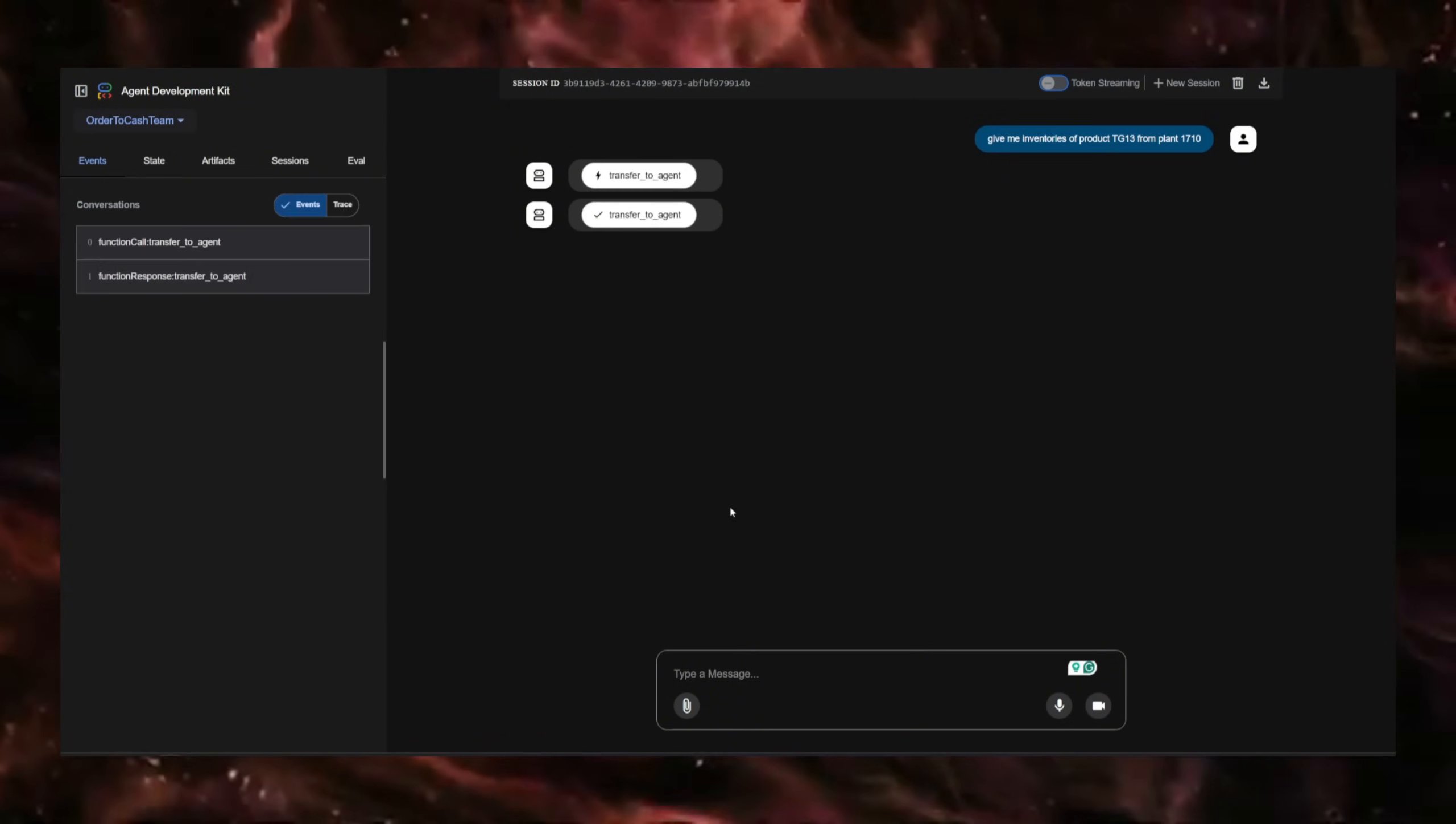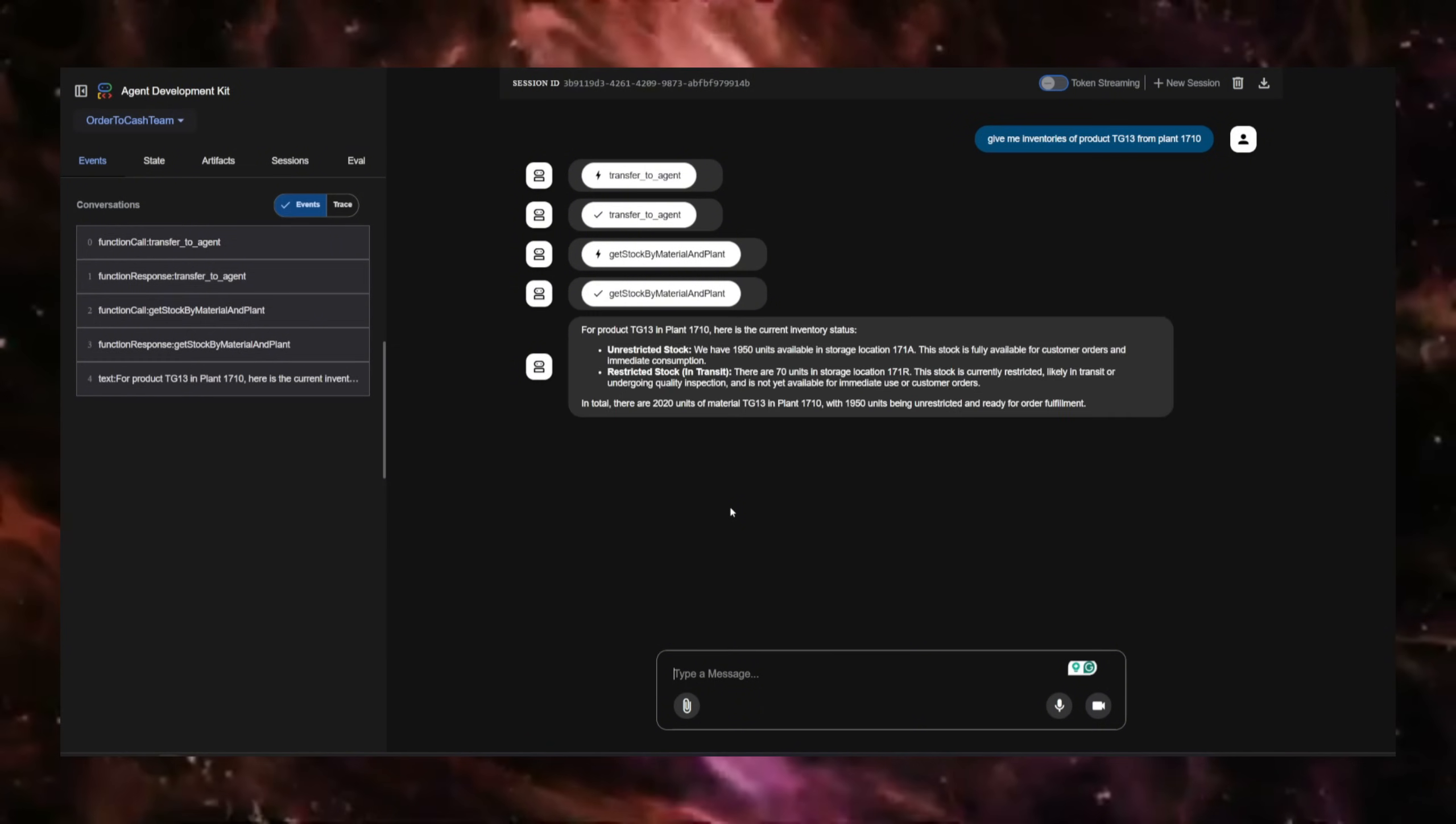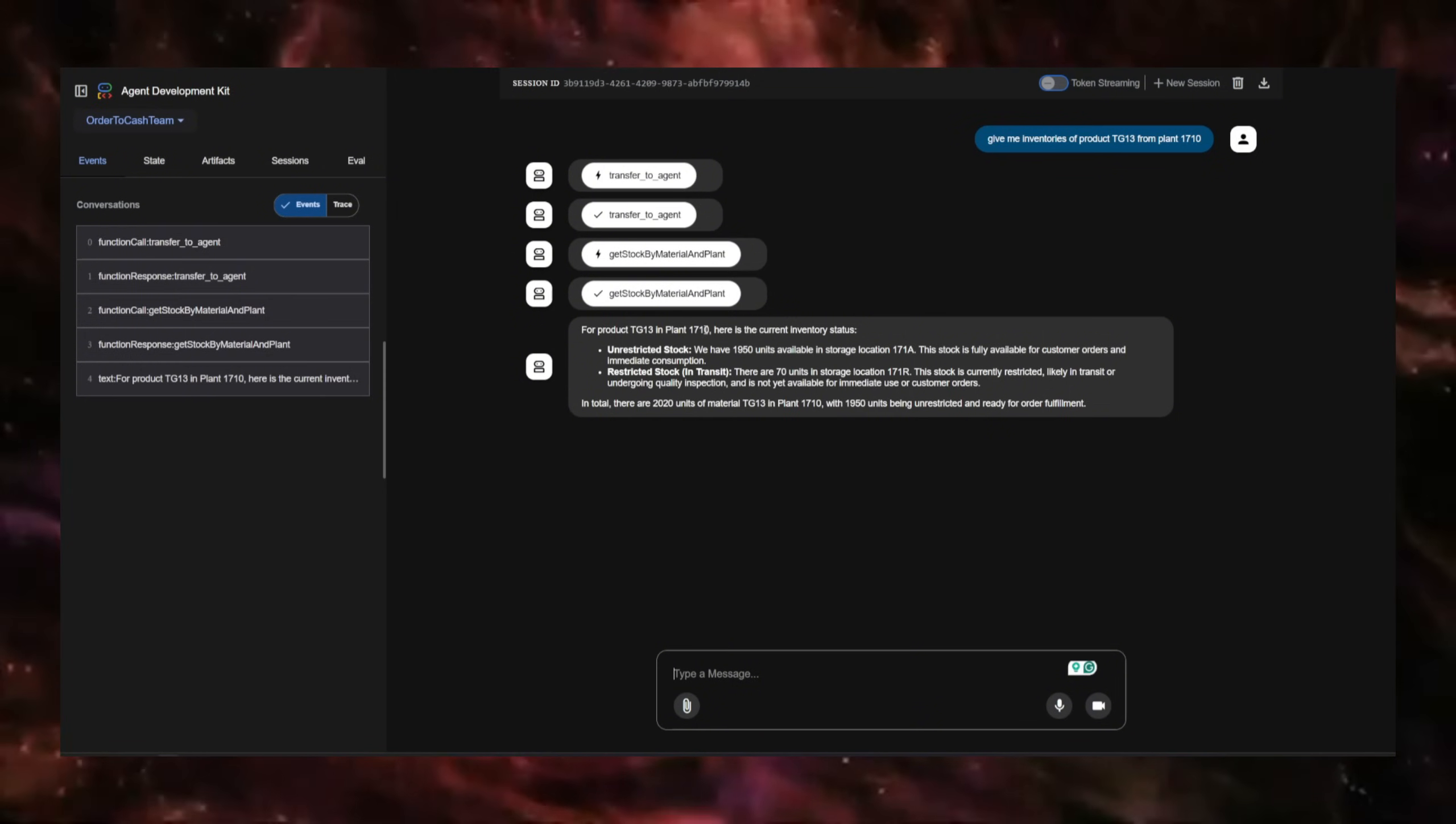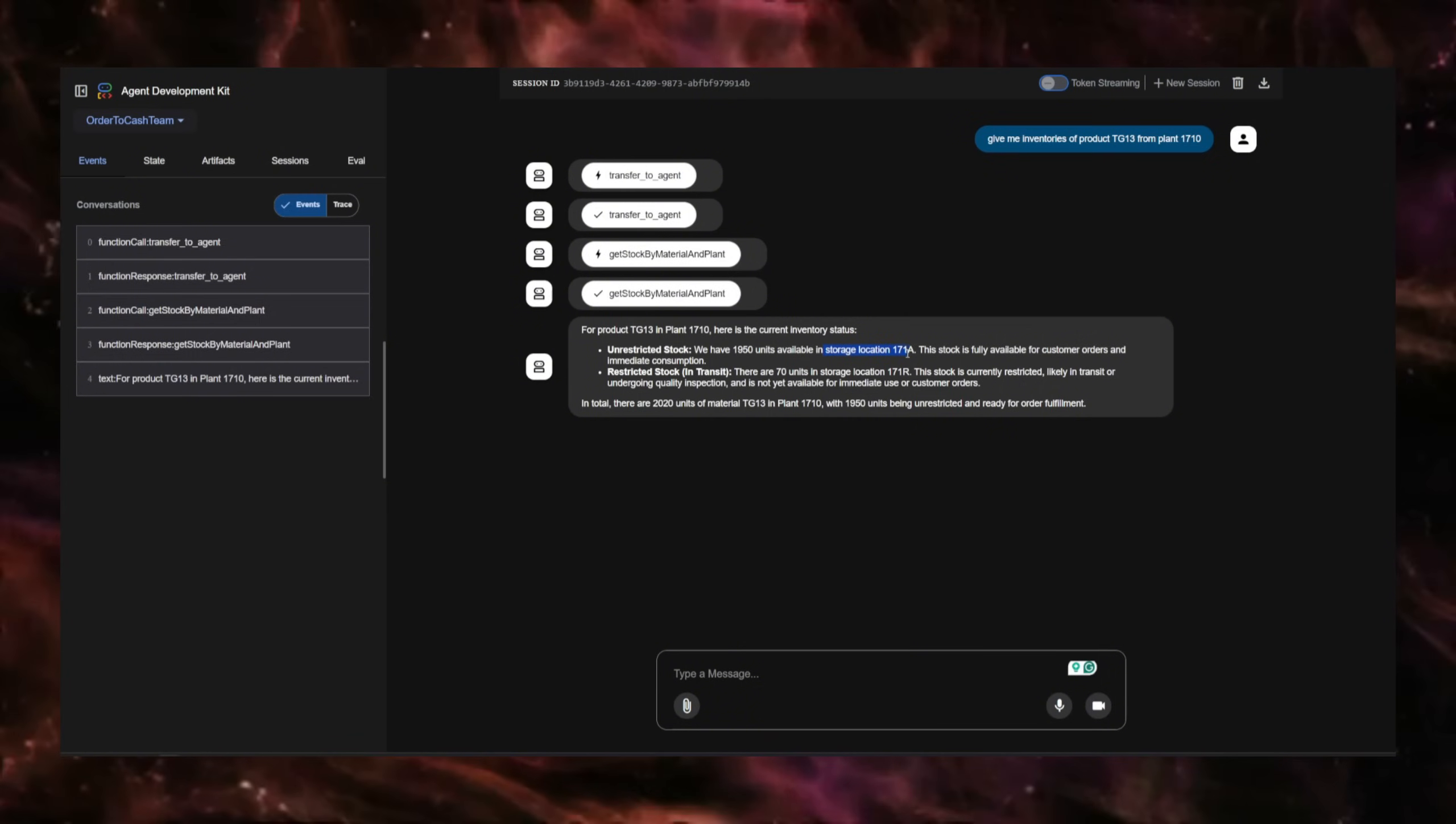The agent team will use the MCP toolset to reach out to the SAP server and retrieve inventories. Here it is saying that in plant 1710, we have 1950 units available in this storage location.